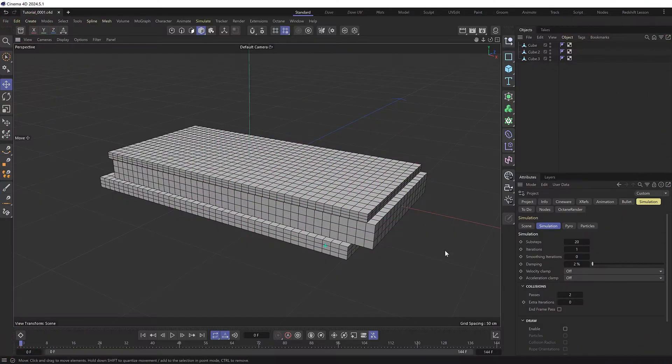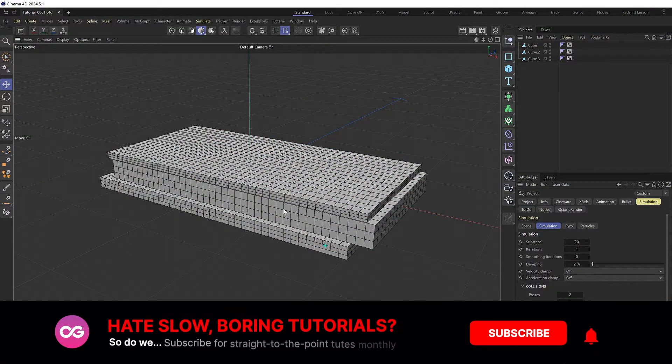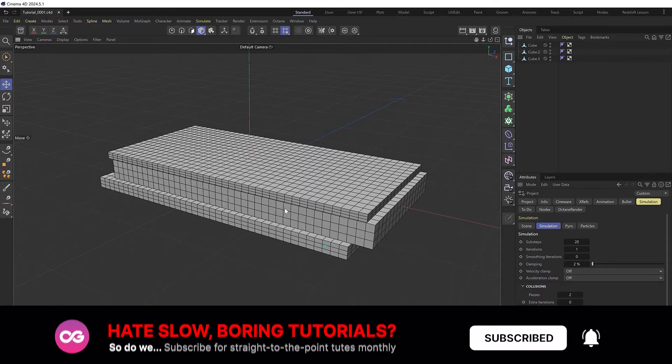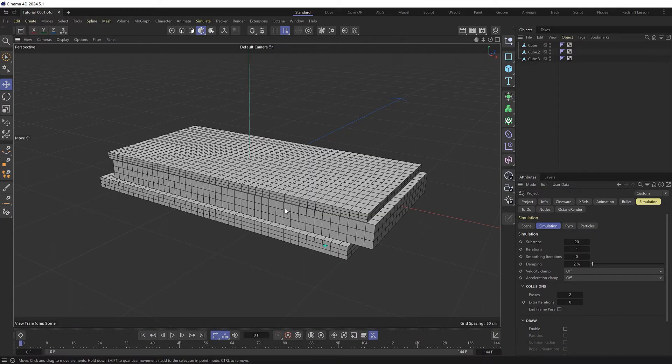I've got a few cubes stacked on top of each other here similar to the example, with plenty of subdivisions so we can deform them nice and smoothly.